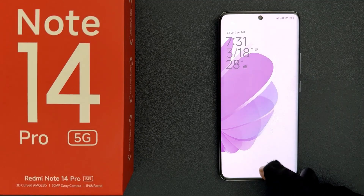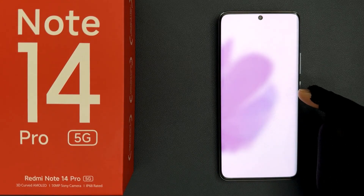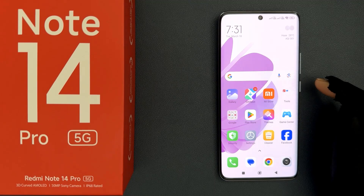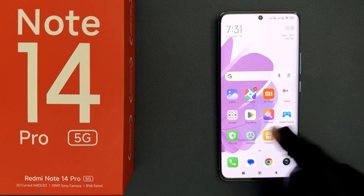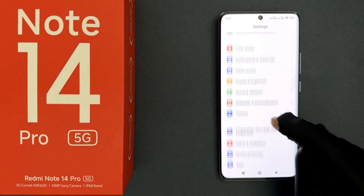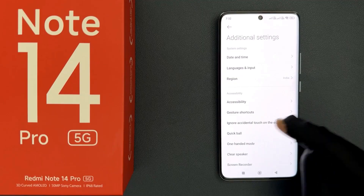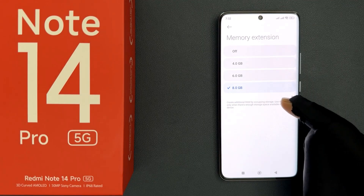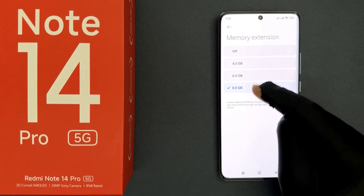Let me unlock my phone. It's now unlocked, so let's check whether it is extended or not. Let me open my settings app, then additional settings, and go to memory extension. And you can see it's now extended by 8.0GB.